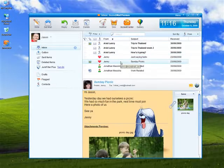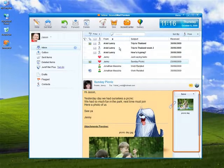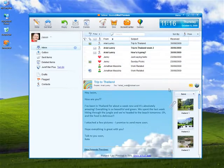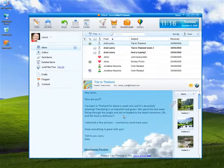The Attachment Preview pane makes it easy to preview any and all email attachments. You can save attachments, individually or as a group, in just the click of a button.